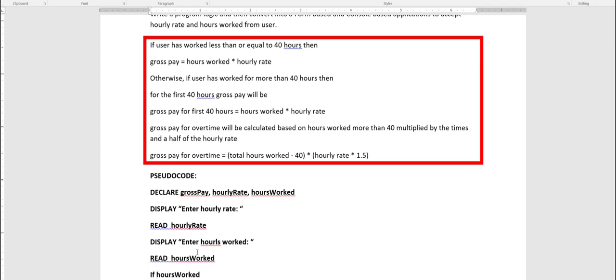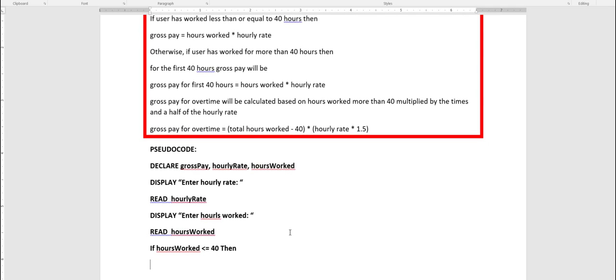If hours worked is less than or equal to 40, then — this is pseudocode so I could use certain words that you may not translate directly into your actual program — if that is the case, the gross pay is calculated as hours worked times hourly rate, using the same formula I gave you. Otherwise is written as else.